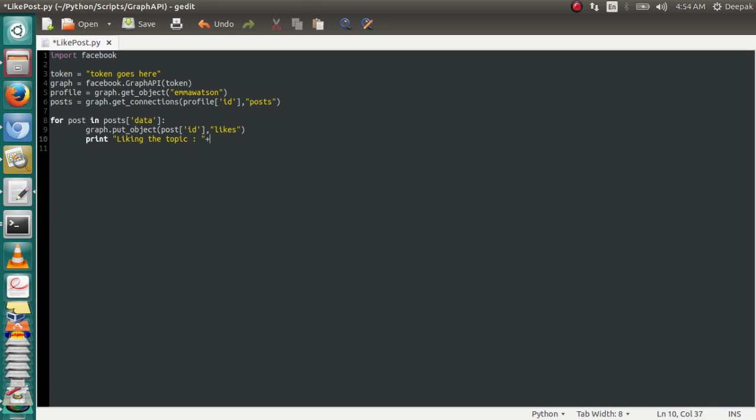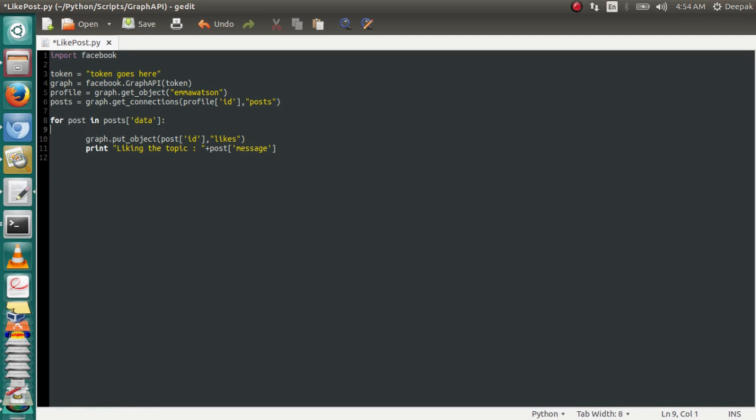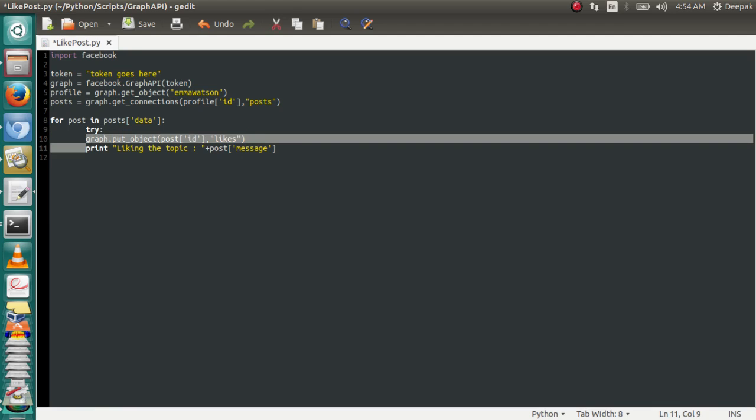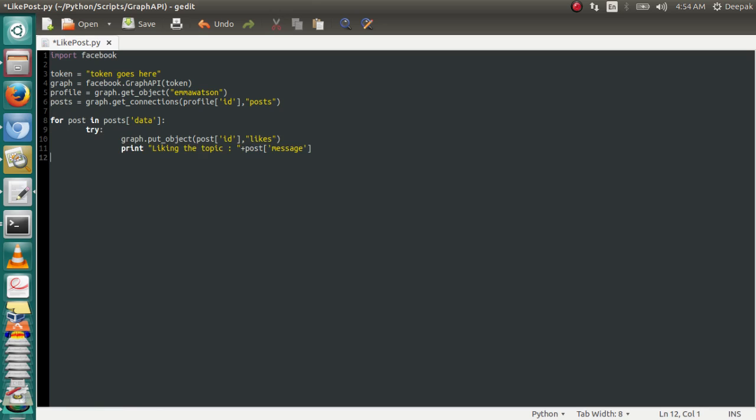In case, like, if the object or the post is not likeable, it won't generate an error. So try-except, then in except we're going to write continue. It will go to the next post if there's an error.